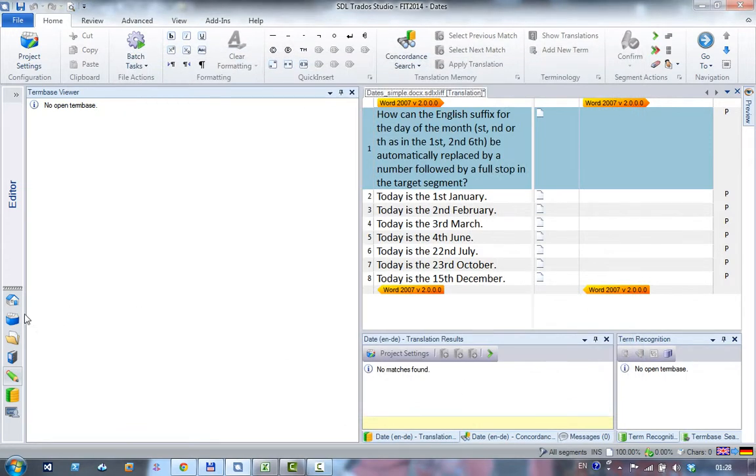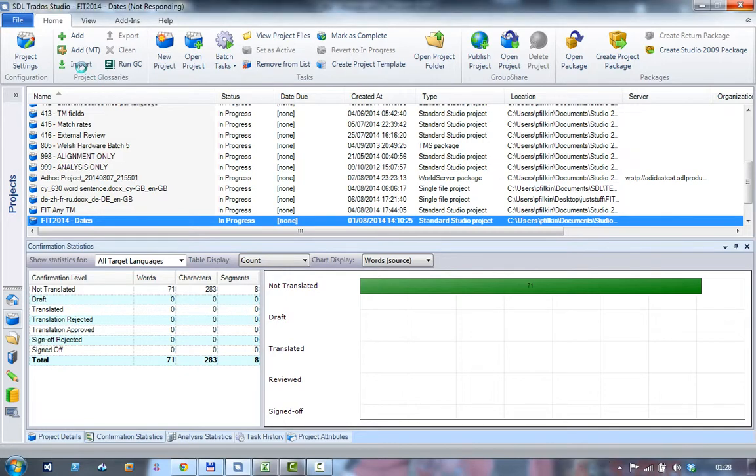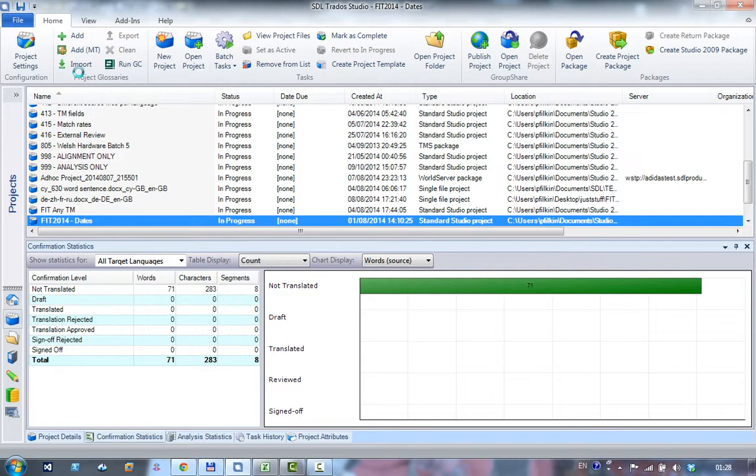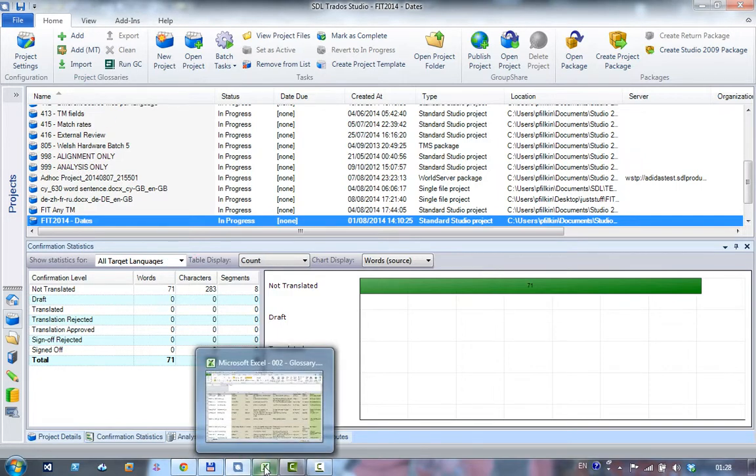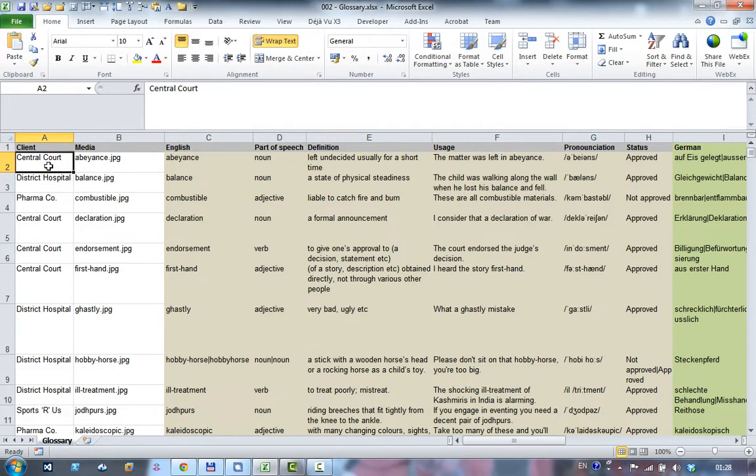So what I'm going to do is using the glossary plugin, I'm going to import a term base into here rather than do the conversion separately. The term base I'm going to import is a bit more of a complicated spreadsheet.